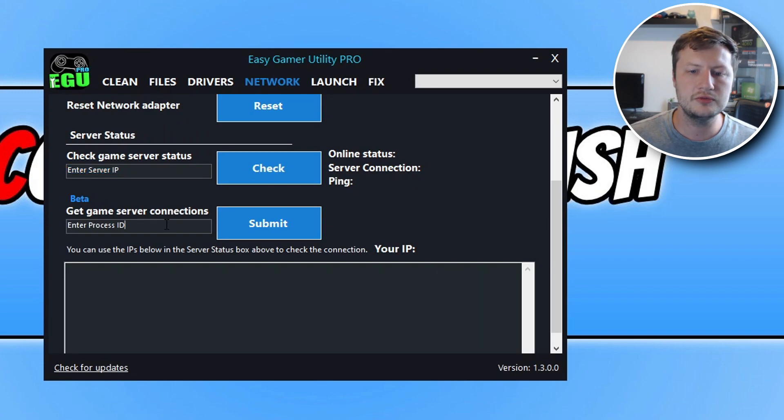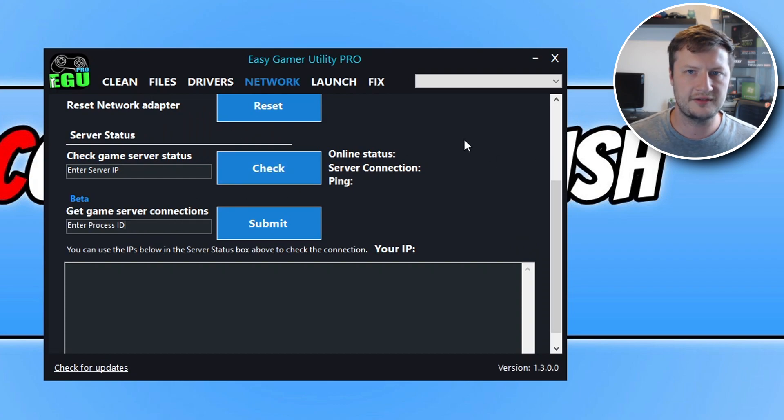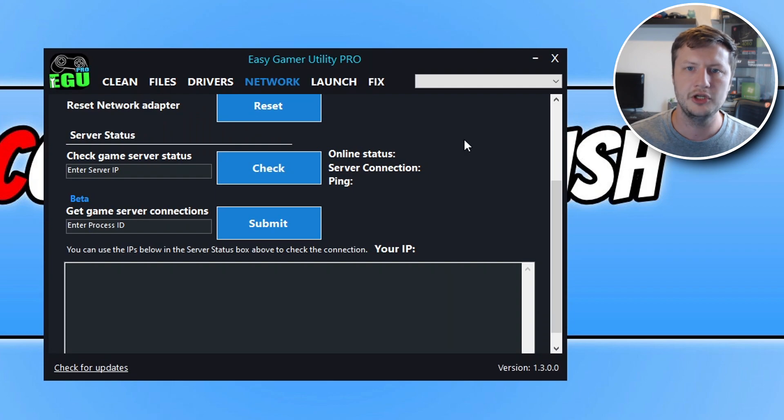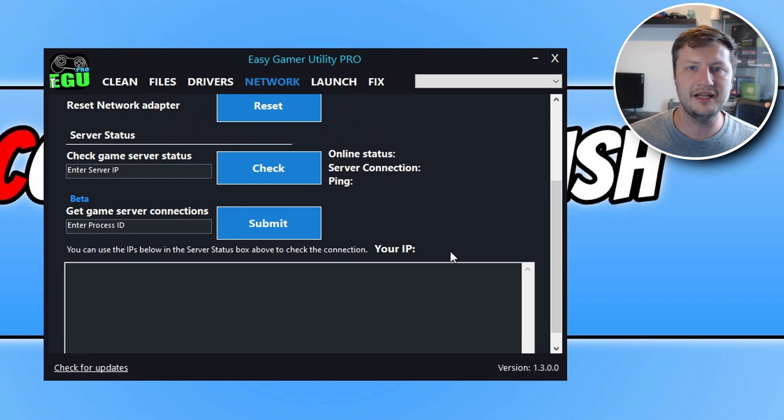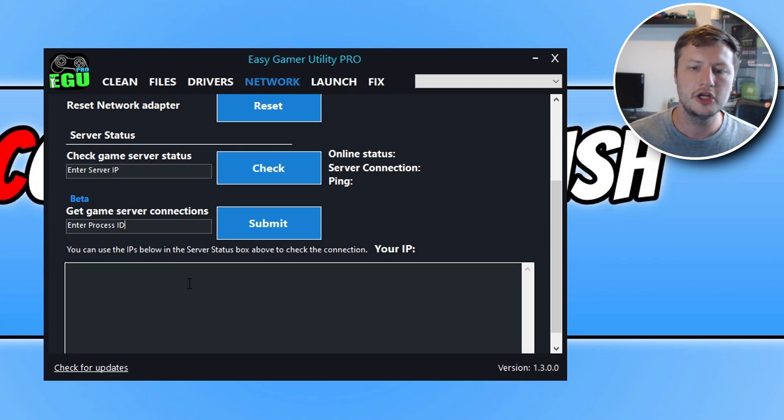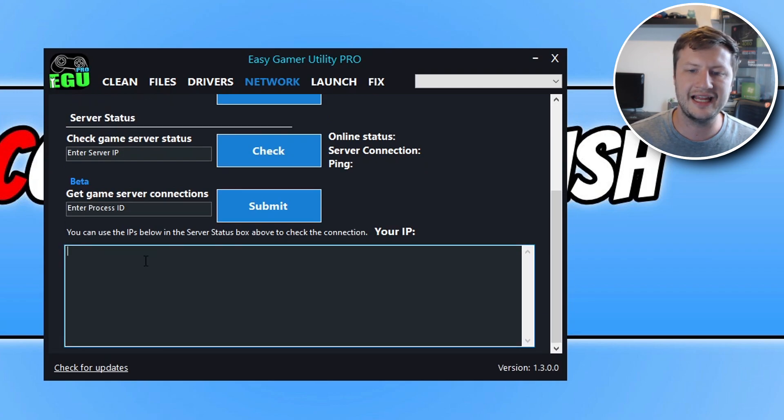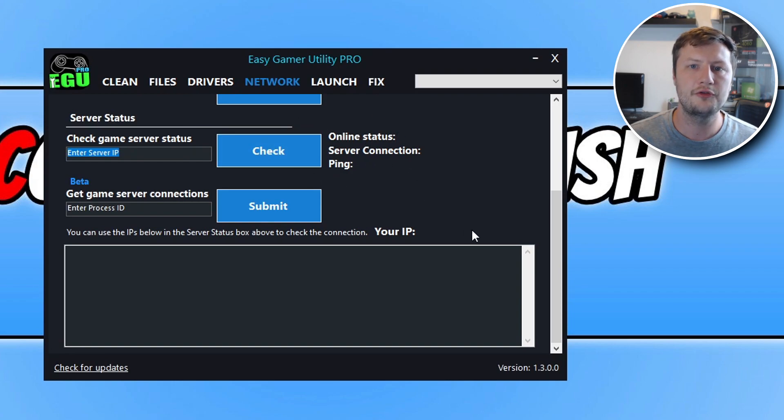You can then also type in the process ID. So in Windows task manager you can find out the process ID for a game. You can then type that ID in, and it will then tell you all the servers that that game is currently connected to and currently using. So it will give you all the connection information. You can then take the IPs and you can put them into this box and see how good the connection is from your computer.